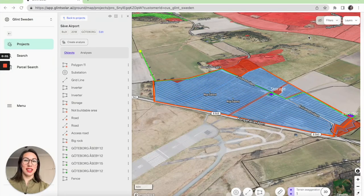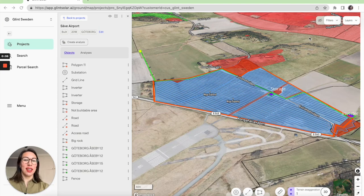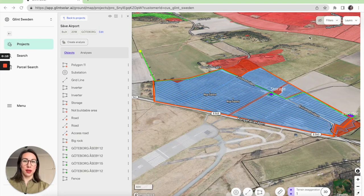Hi, I'm Lena at Glyn Solar, the software that helps solar developers get ahead of the competition. In this video I'm going to show you very quickly what you can do with our software.